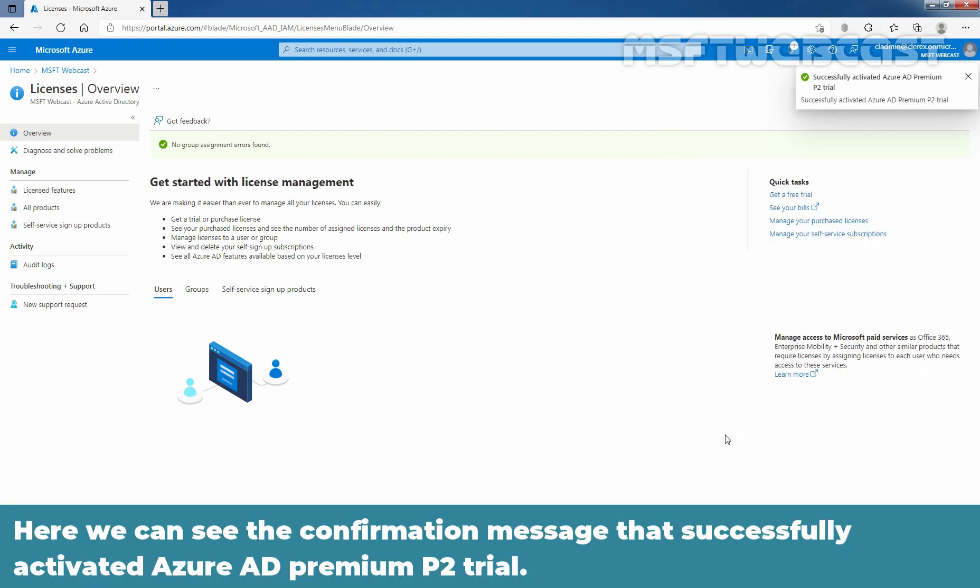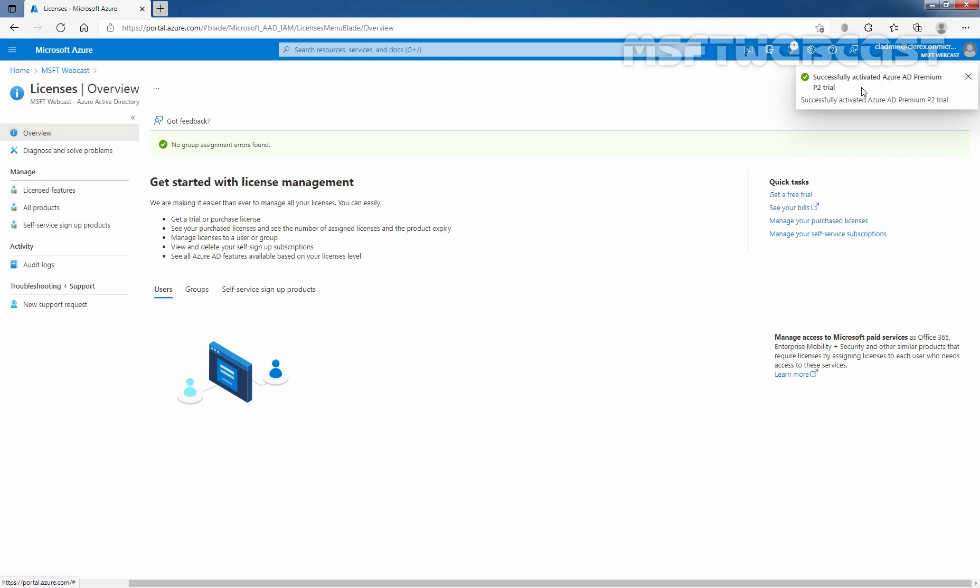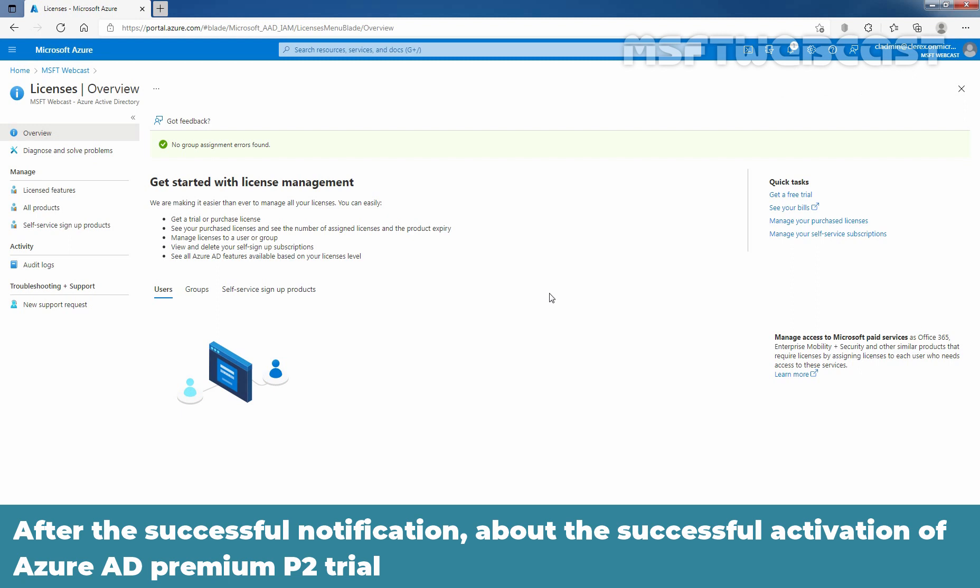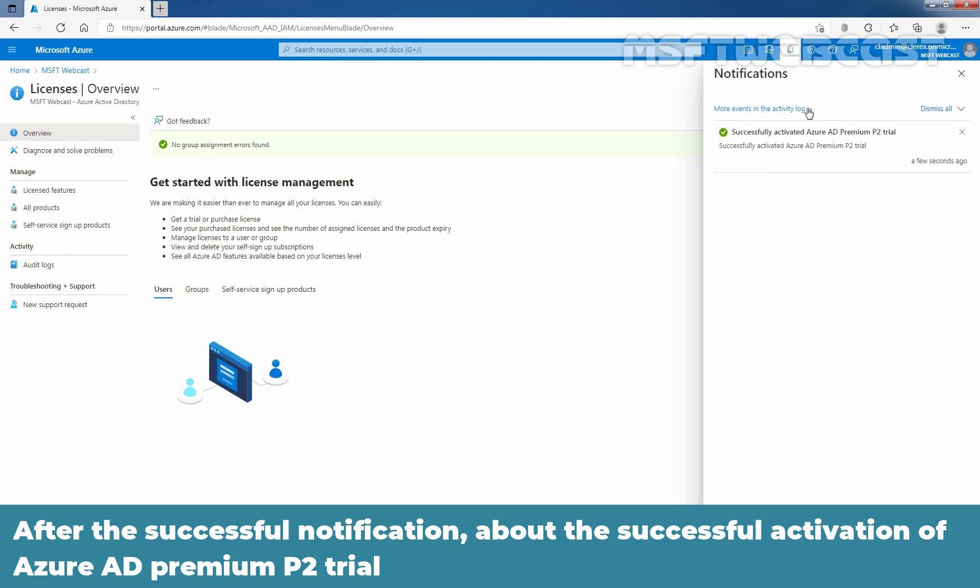Here we can see the confirmation message that successfully activated Azure AD Premium P2 Trial. After the successful notification about the activation,